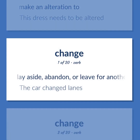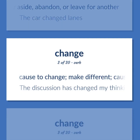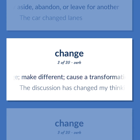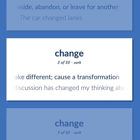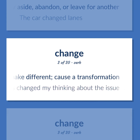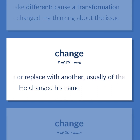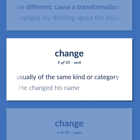Lay aside, abandon, or leave for another — the car changed lanes. Cause to change; make different; cause a transformation — the discussion has changed my thinking about the issue. Exchange or replace with another, usually of the same kind or category — he changed his name.